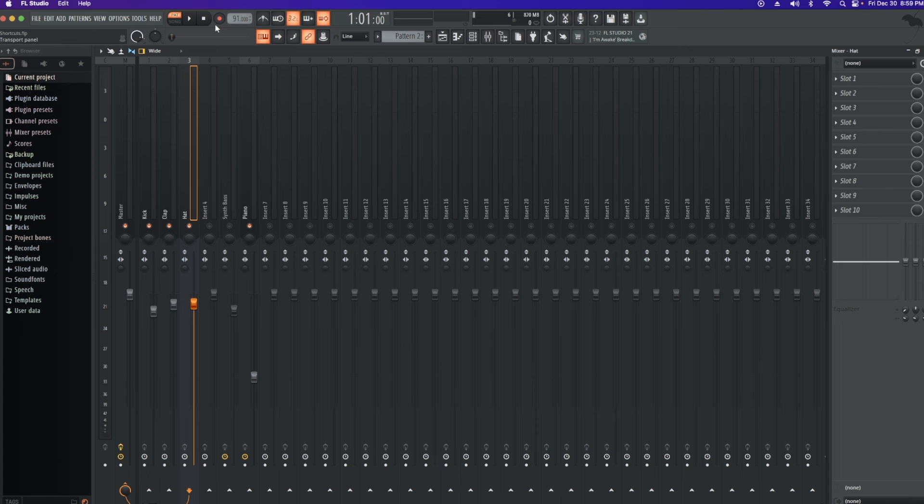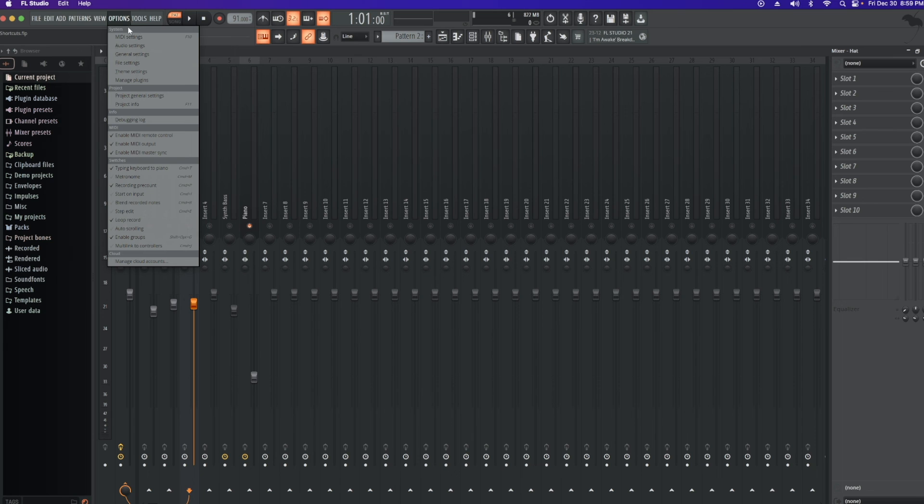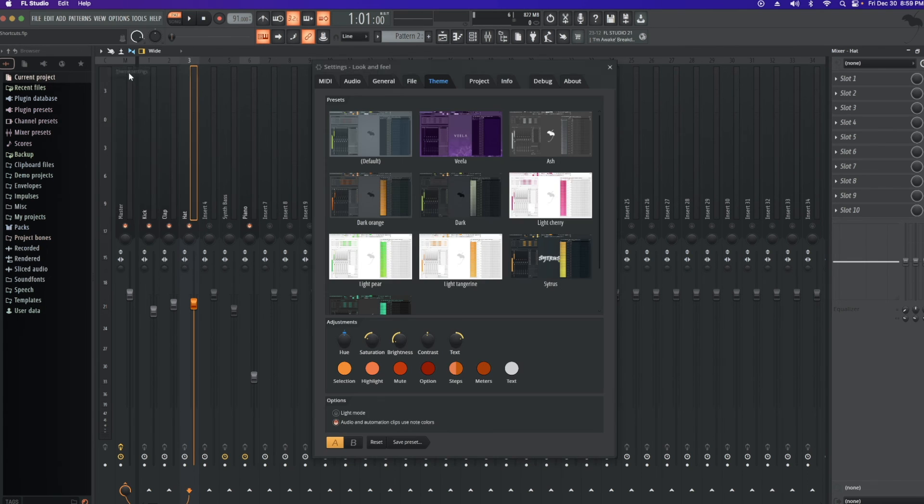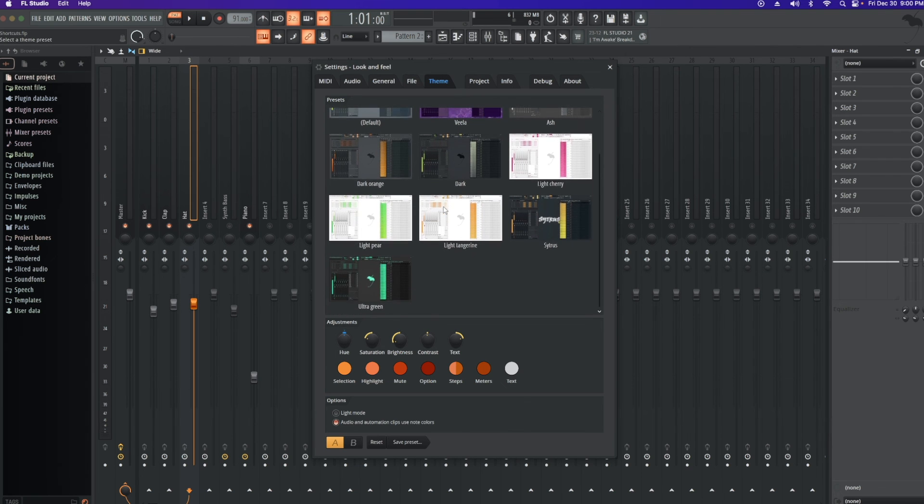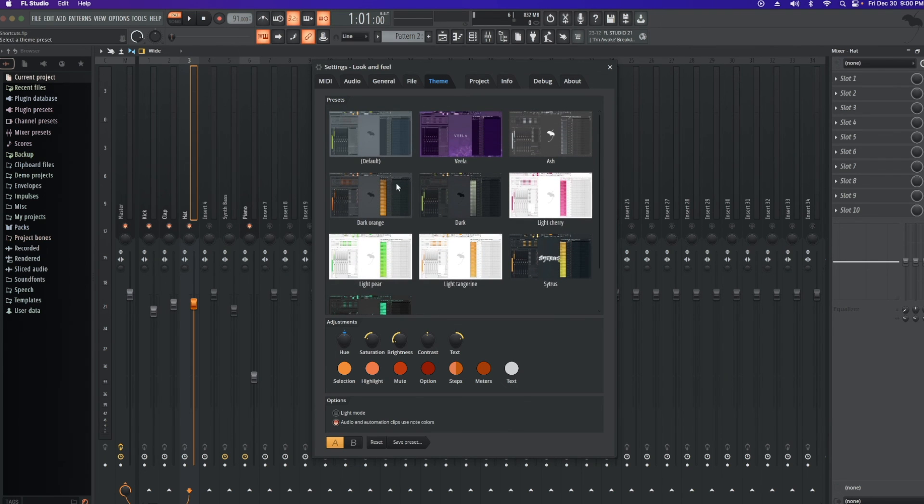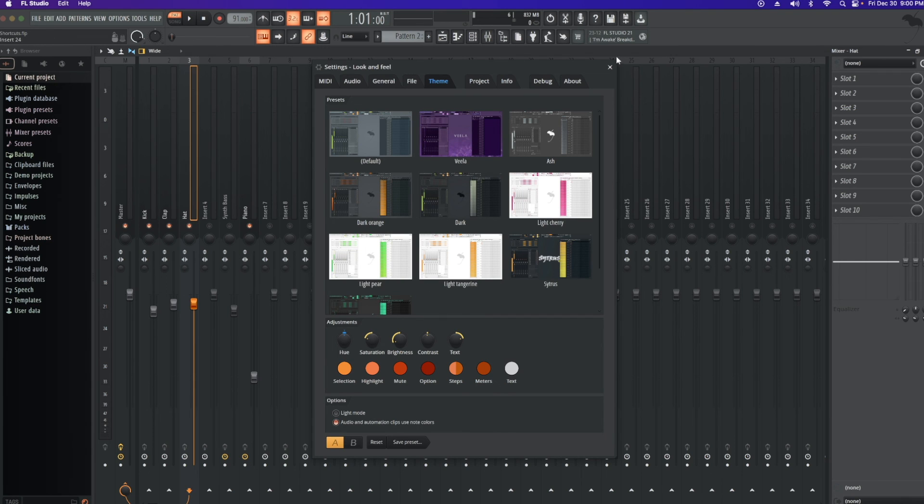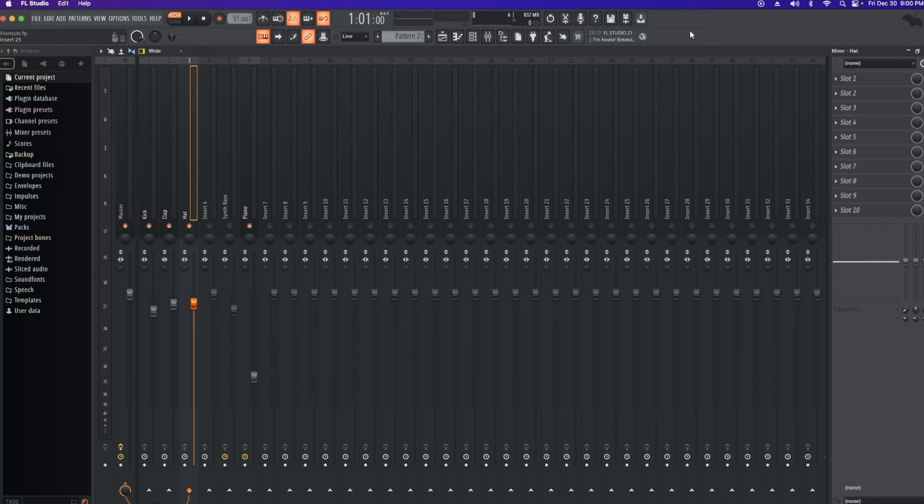And then lastly, one of the final things that FL has released with FL21 is you can now change themes. So if you notice the background to the FL looks a little bit different and that's because you can now choose a bunch of different themes to your liking here and you can change the colors and whatnot. So it's another pretty cool feature that FL has offered with the lifetime updates and whatnot.